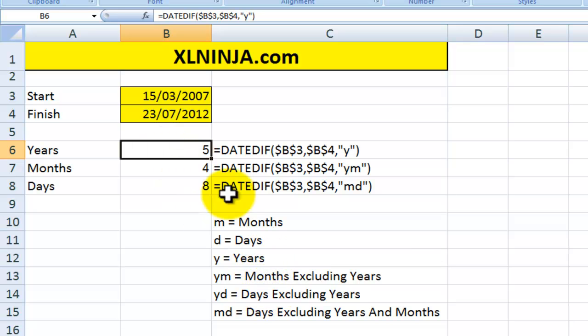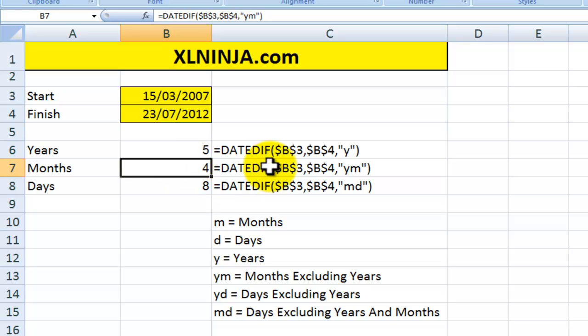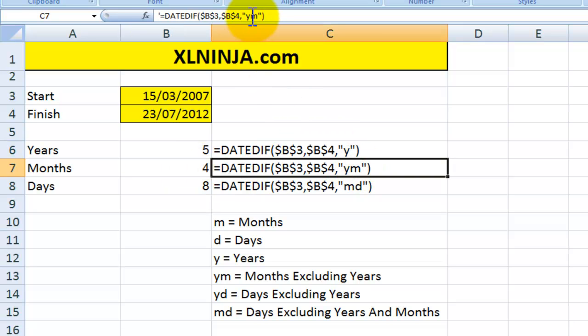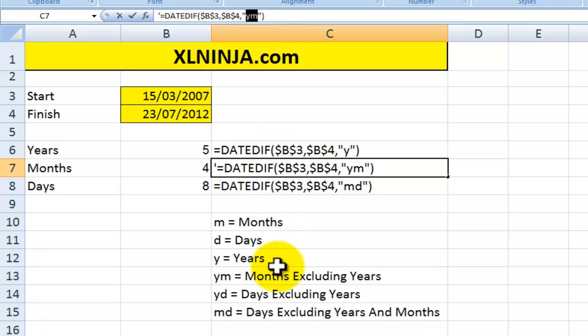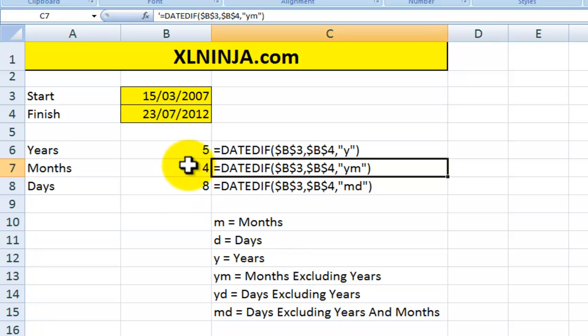Then for months, you can use the interval YM. YM basically gives you the months but excluding the years, so how many months in the remainder of the period of time over the five years. In our particular case, four months.